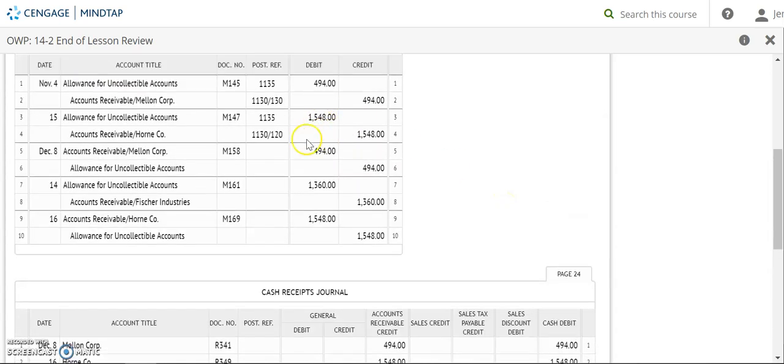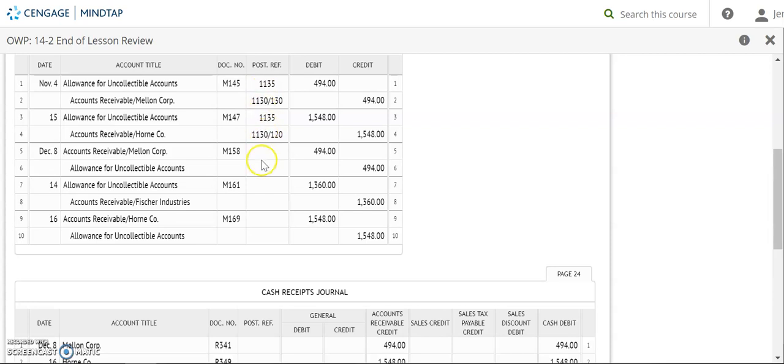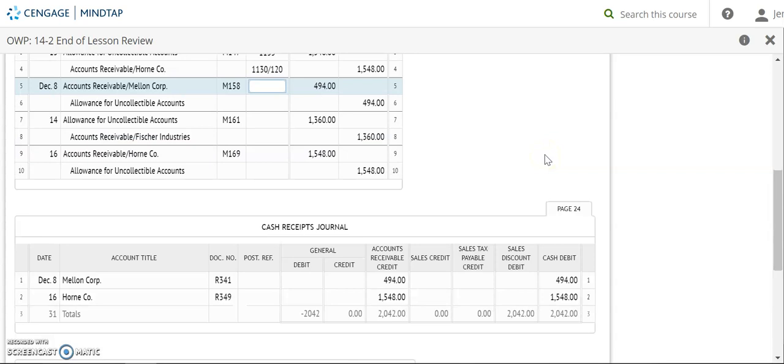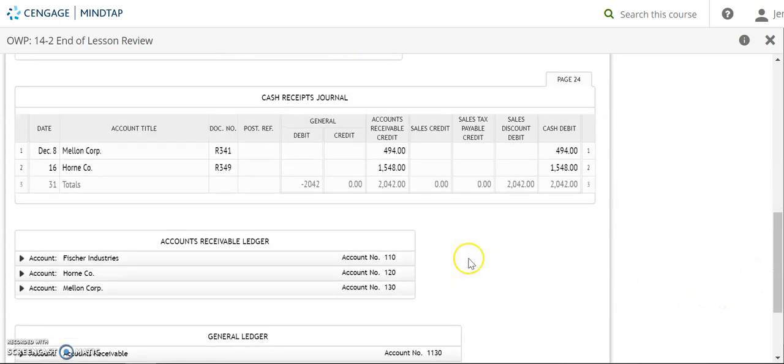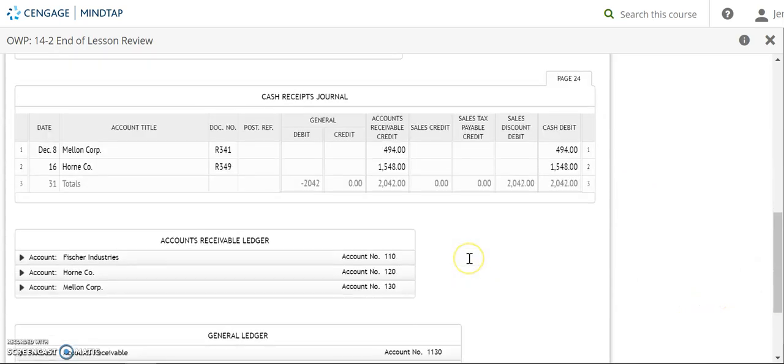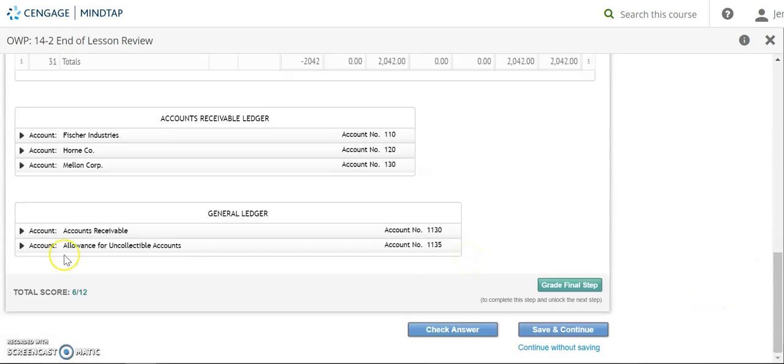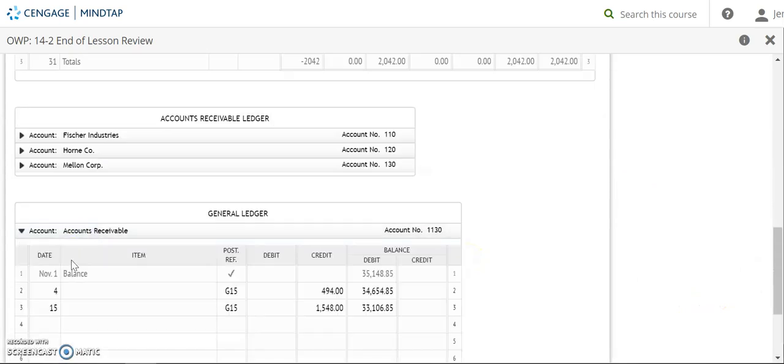Okay, so we are going to continue posting. We had posted the first two transactions in our general journal. And so now we are going to December 8th. We're going to go to our accounts receivable. And we need to make sure that you put December in there because we're in the new month.